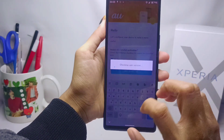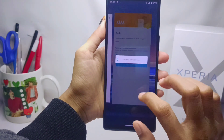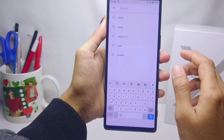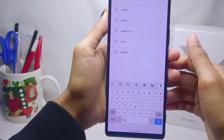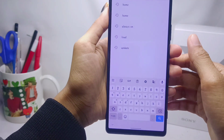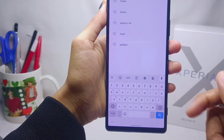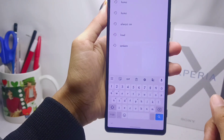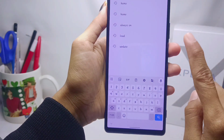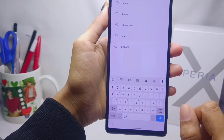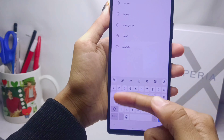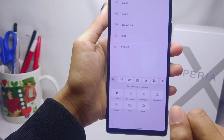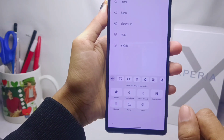To activate it, first I'm going to open my keyboard view. To use the floating keyboard feature, you can activate it by tapping the following icon.